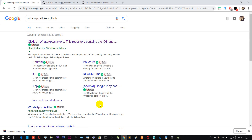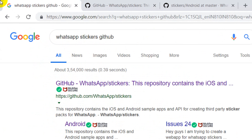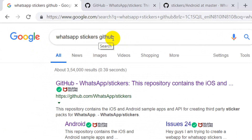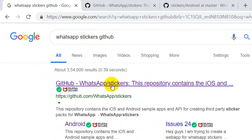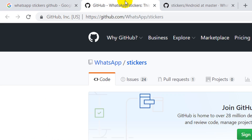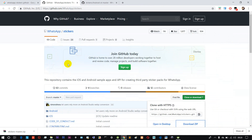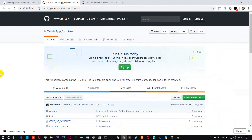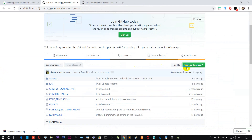First, open the browser. You can search for 'WhatsApp sticker'. You can open the first link. You can open the source code. You can upload to WhatsApp.